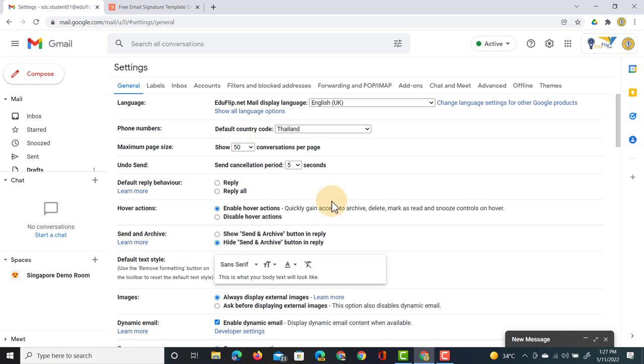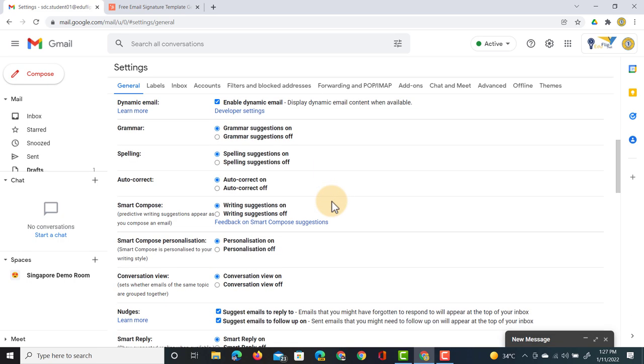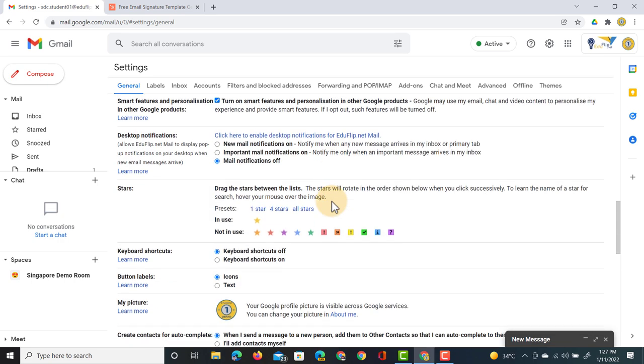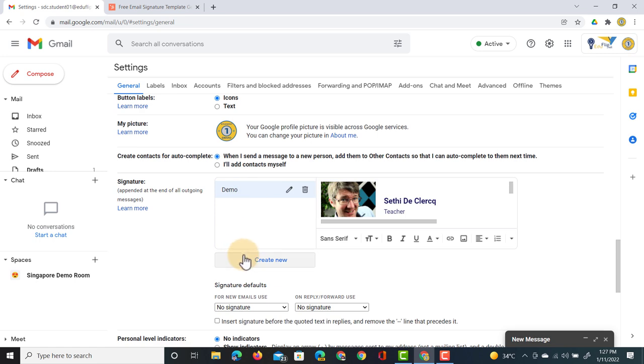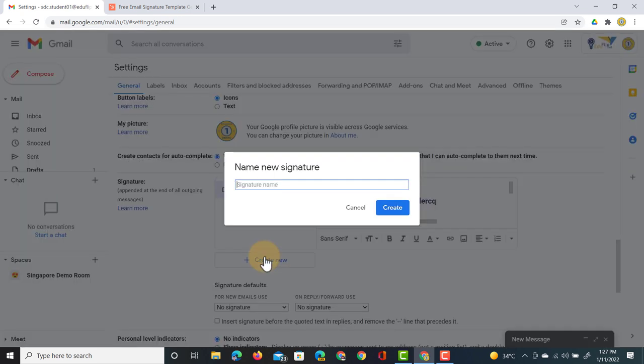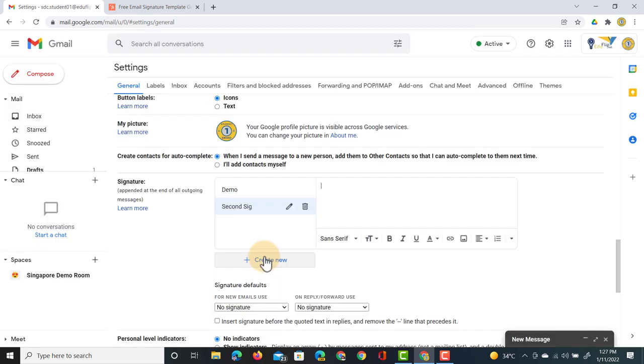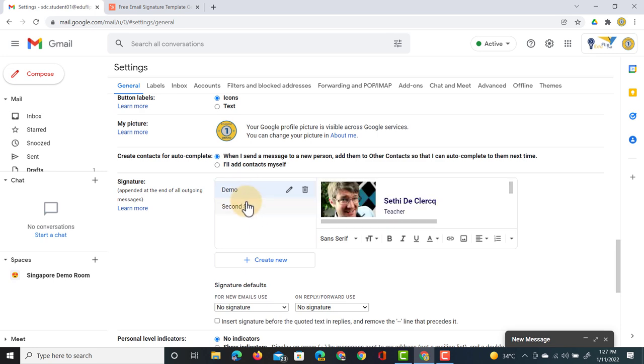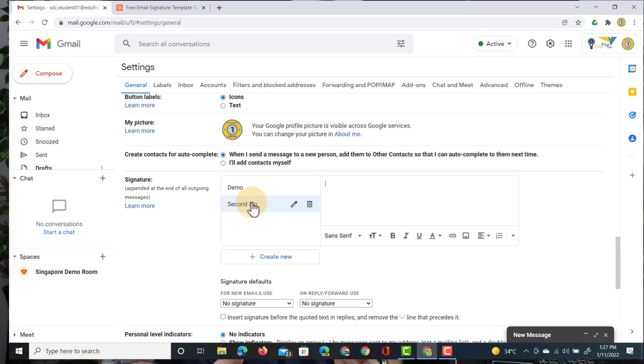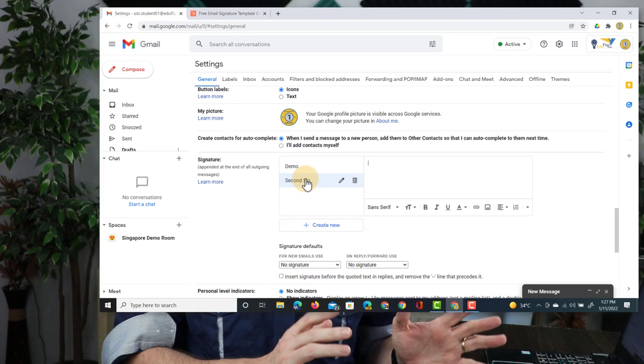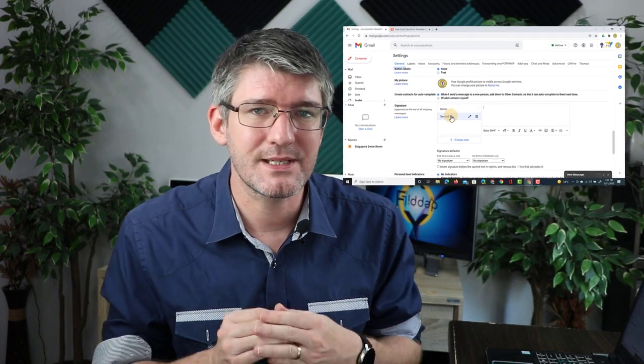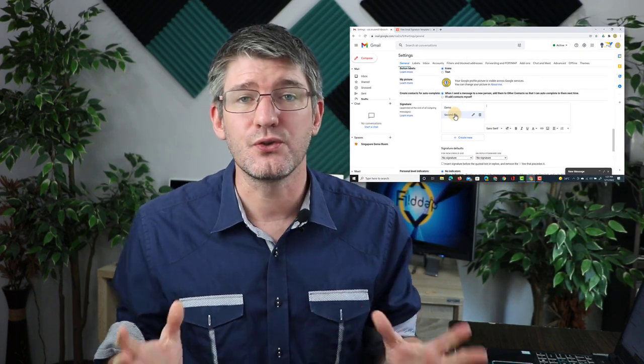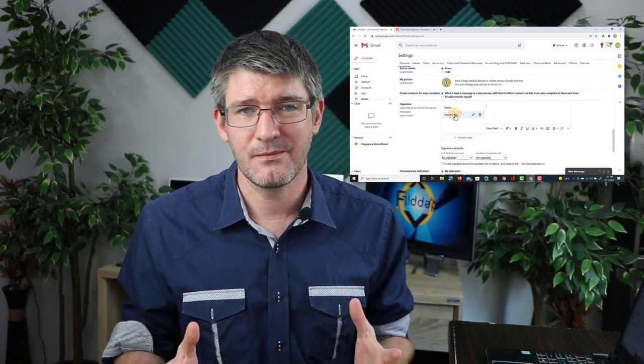There it is at the bottom but I can also go and click on manage signatures and this will bring me into our settings. In my settings now I can add in multiple signatures. When I click on create new this can be my second signature. We can have a demo and a second signature. It is important however for Gmail to always click on save settings whenever you change something.